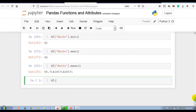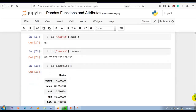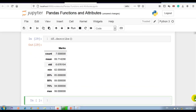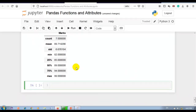Now df.describe. The describe function is used to view some basic statistical information, including count, mean, standard deviation, minimum value, maximum value, and percentiles at 25%, 50%, and 75%.